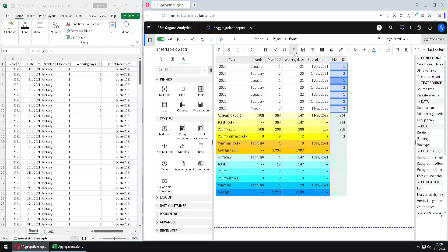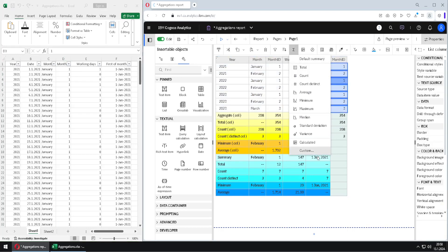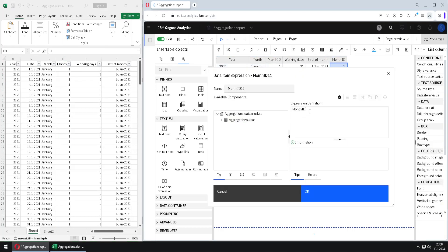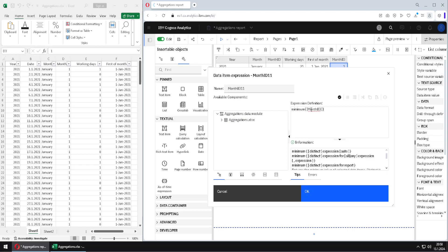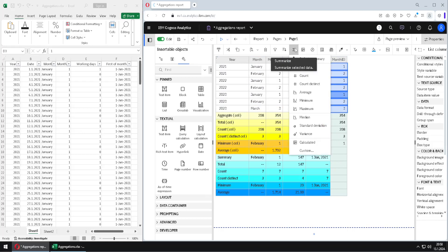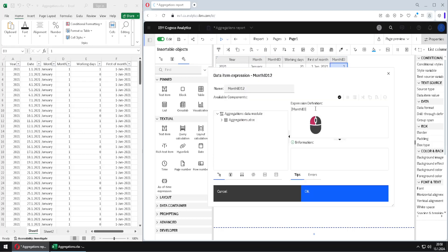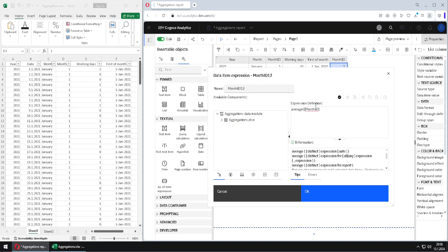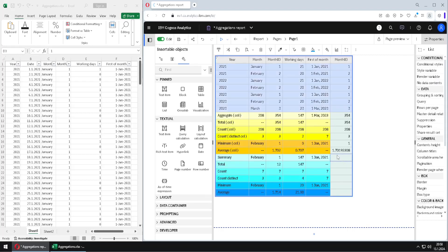Then I will go here again to type my function. This time I will use function minimum. The minimum value is, of course, 1. Then we will calculate average. We go to Custom and type function average. The result is 1.701. We can see below that this is the average of the values from the source data.